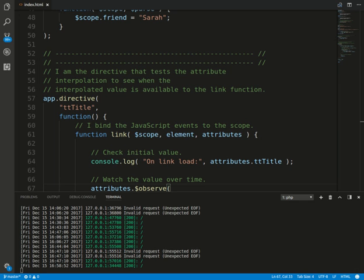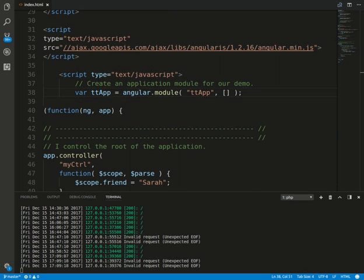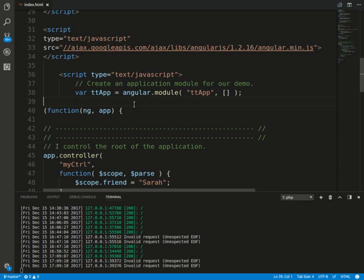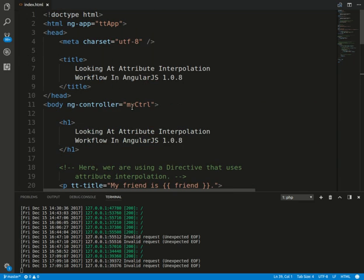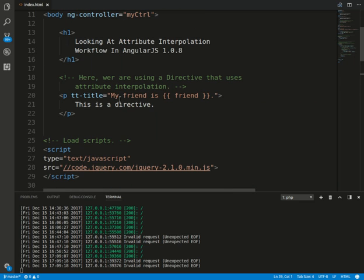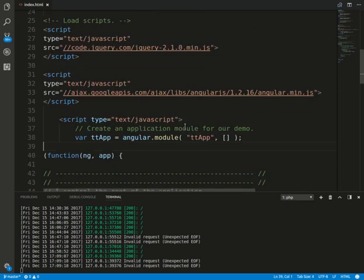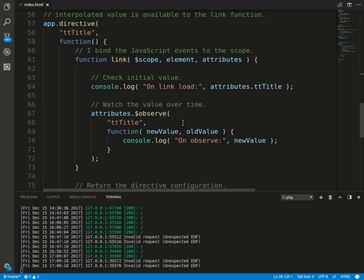So by default, the priority of our directive has lower priority than interpolation.